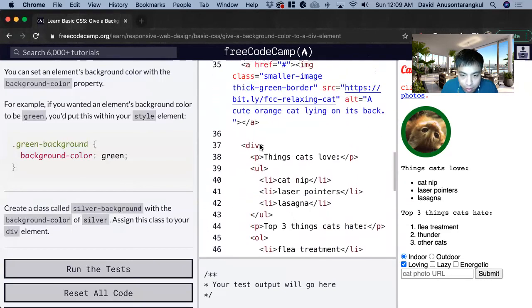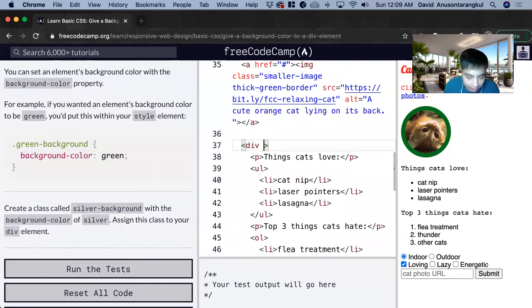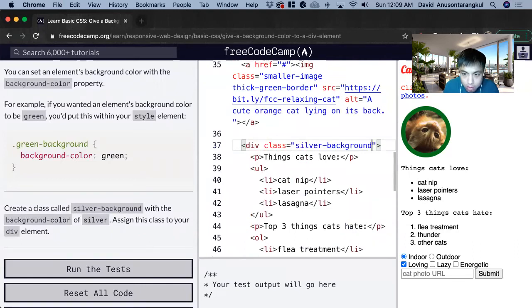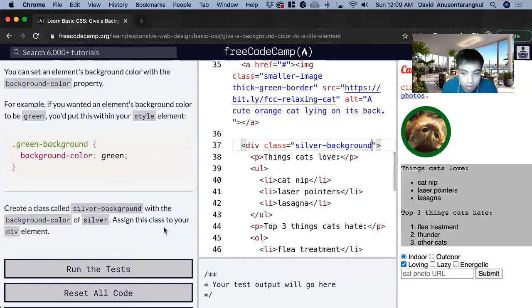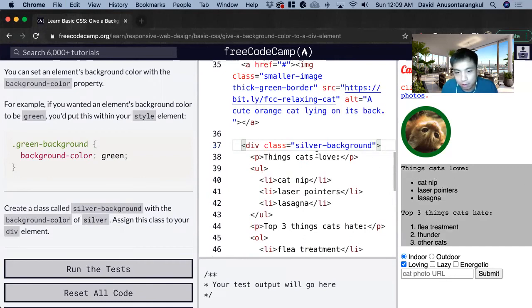So the div element we have here, and then we just do class equals. And we can see it's highlighted—that's the background color of this div.